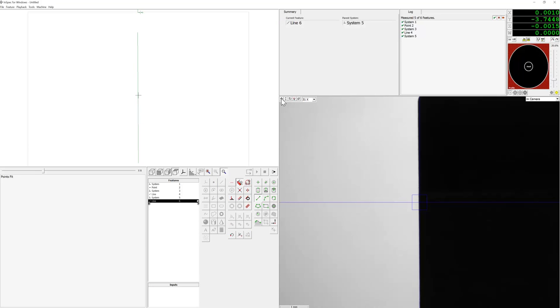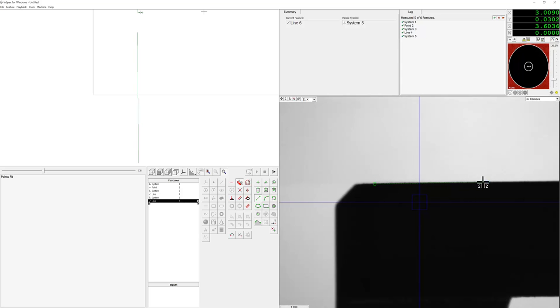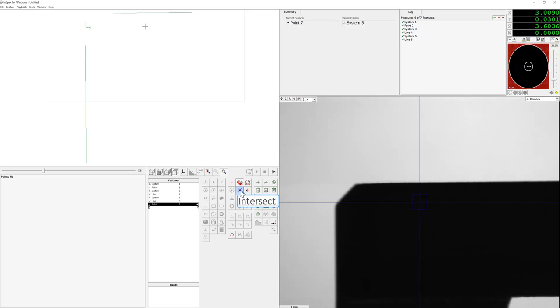Now we're going to find and measure a second line which we will then use to create an intersection point. We will use this line up here and now we're going to click on point intersect and use line four and line six to create the intersection point.